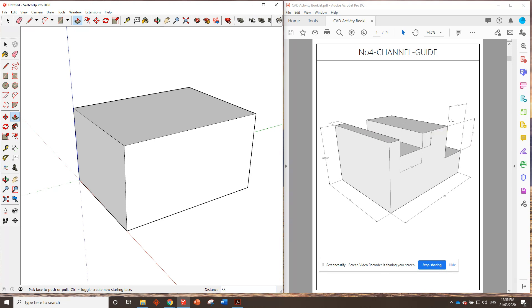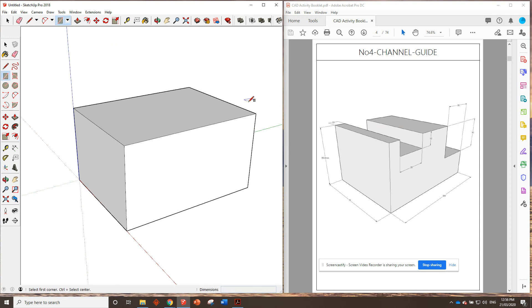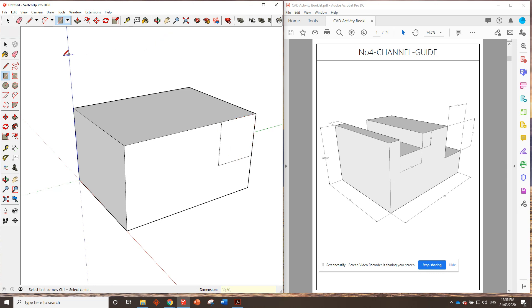We could use the tape measure and measure in 30 and 30 if we wanted, or we could just go straight out with the rectangle tool. We can go from here, click once, drag it down this way, 30, 30, enter. Right, there's our shape, 30 by 30.